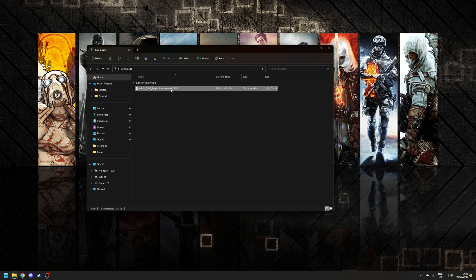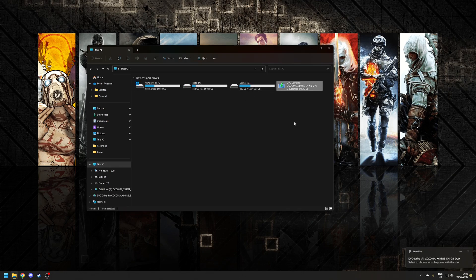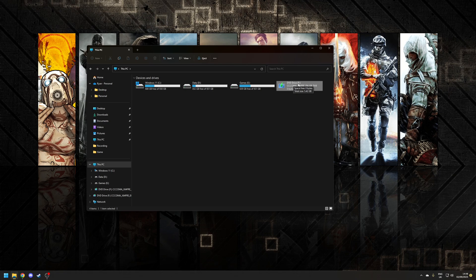Once the file's finished downloading you want to right click on it and choose the option to mount and as you can see it's now been mounted as the next drive letter which in this case is F for Foxtrot. You want to note down that drive letter as we're going to use that in a second.